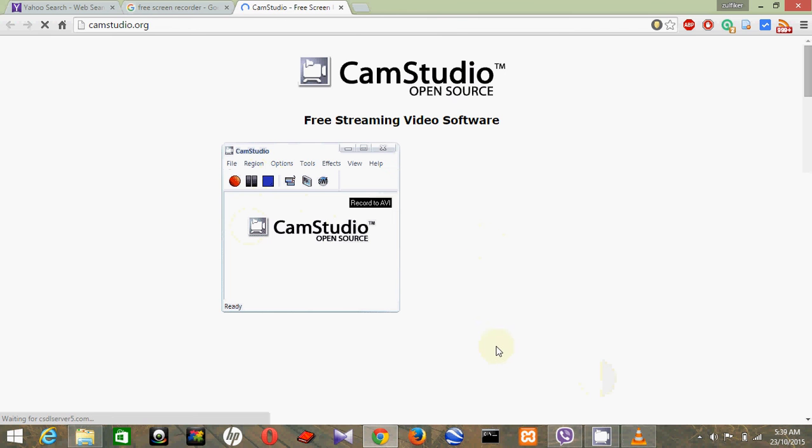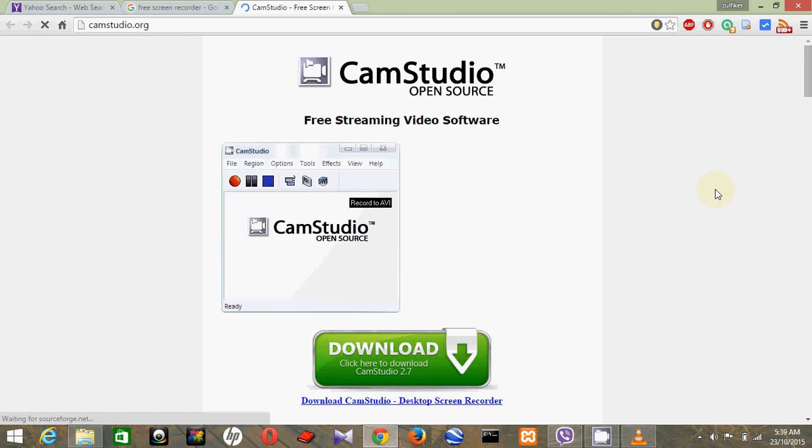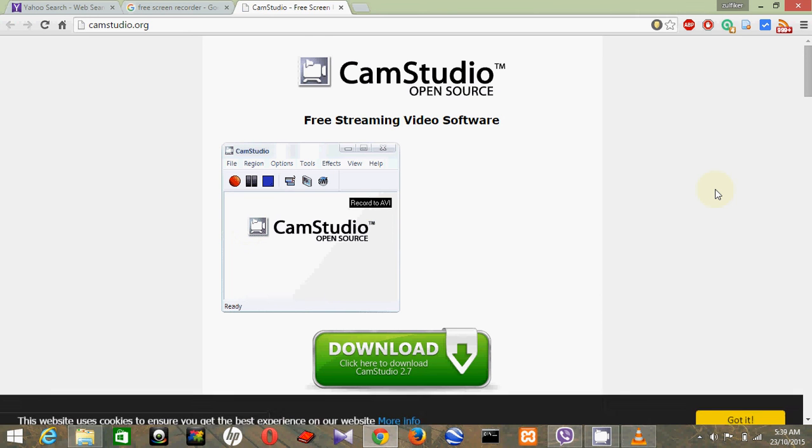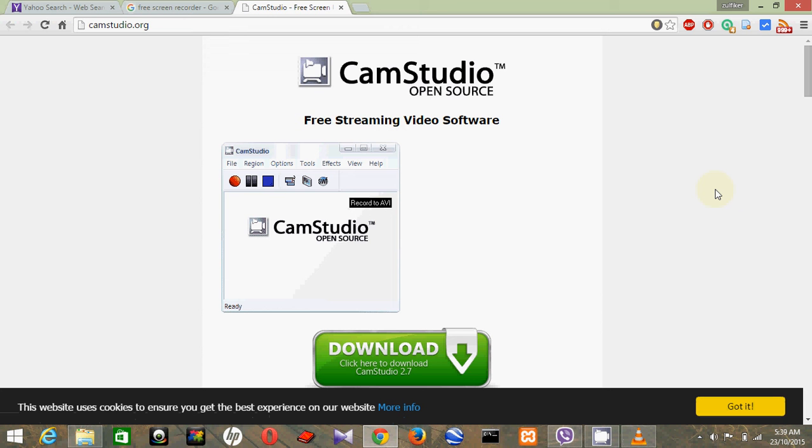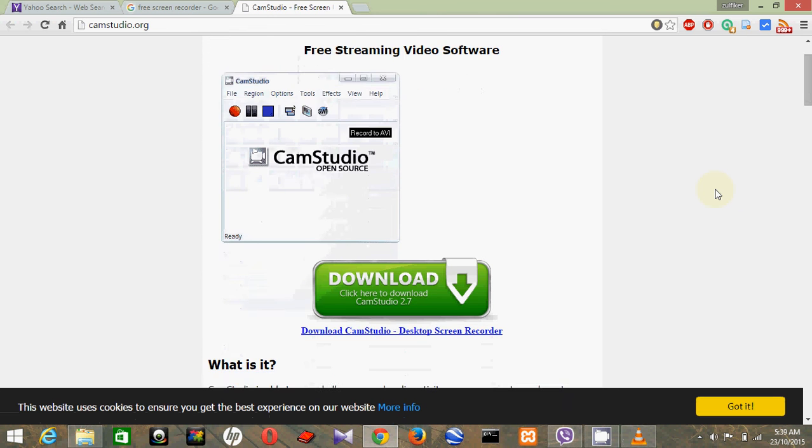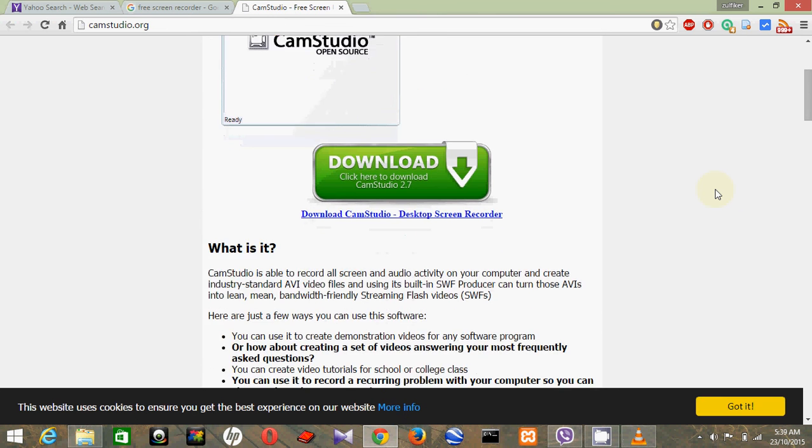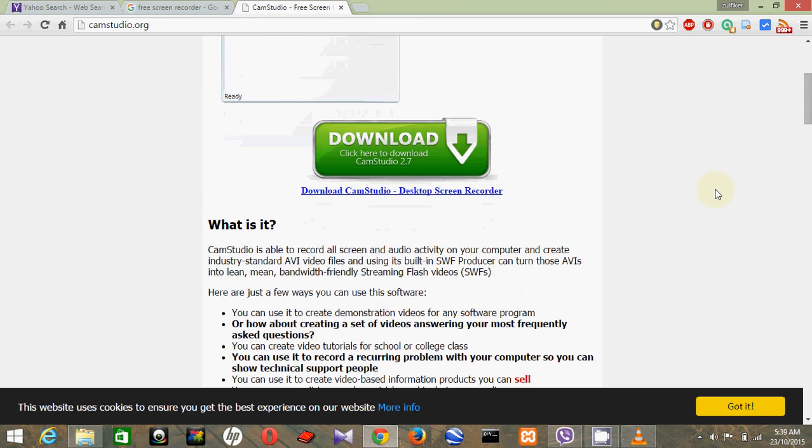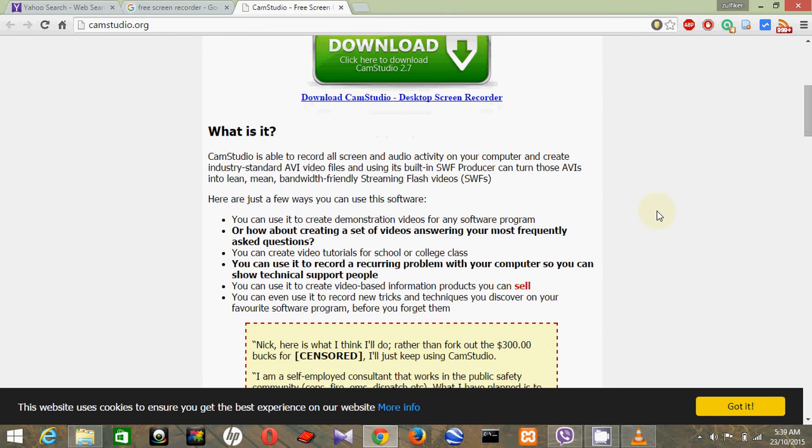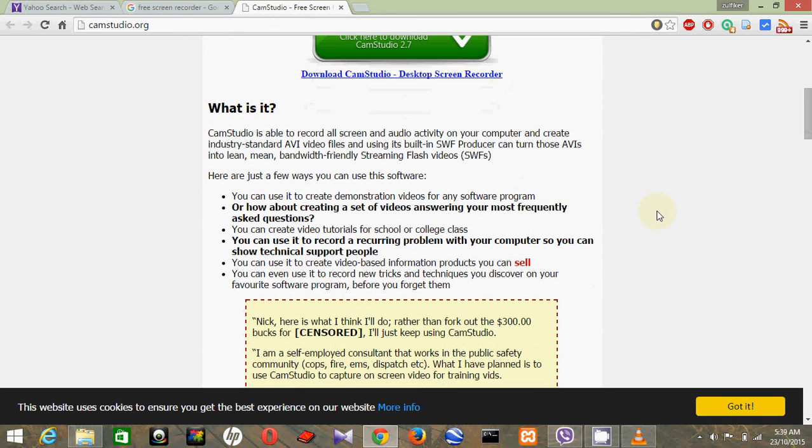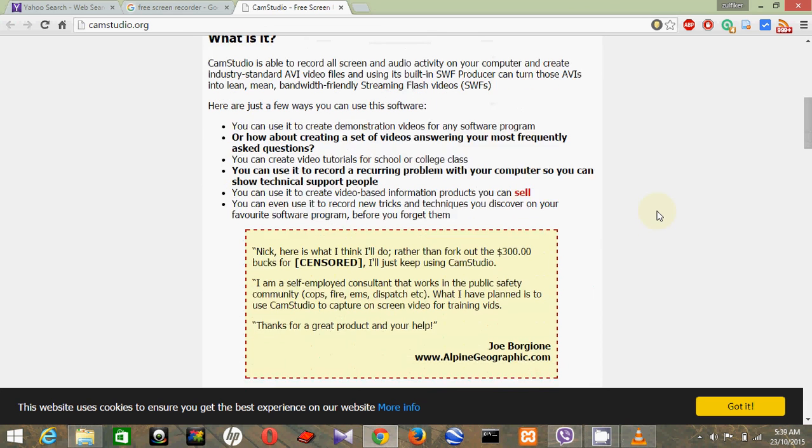Today my internet speed is really slow, whatever. So yeah, it's really an open source software, absolutely free to use and an awesome software. You can download from there and you can read their documentation, how to use everything.